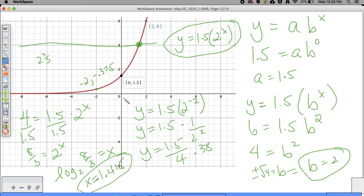On your calculators, type that in and we should wind up with X is equal to 1.415. That should make sense because 1.415 is just past 1 on the graph - it makes sense that's where your graph would be.